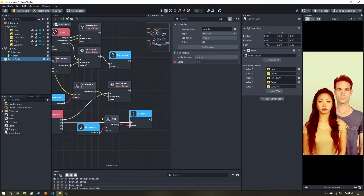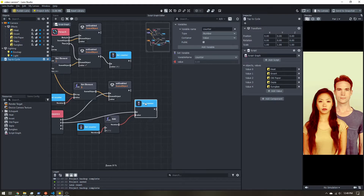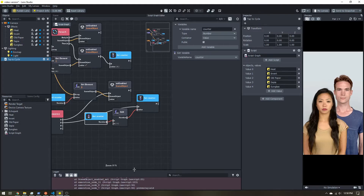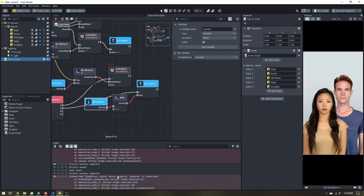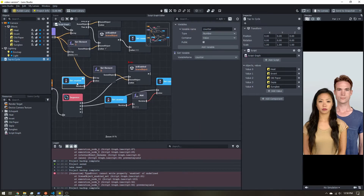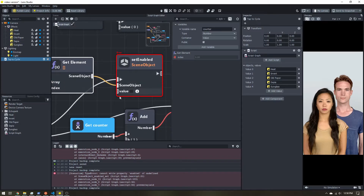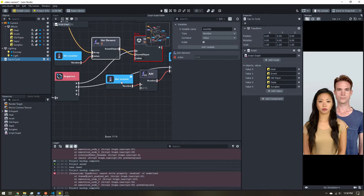Let's do a quick test — tap one, two, three, four, five, six. We get an error: 'cannot write property enabled of undefined.' What's happening is once our counter passes index four, there's no index five in a five-item list, so Get Element fails. Our next step is to check if the counter is too high and reset it to zero.